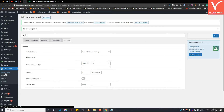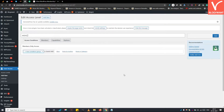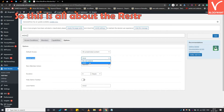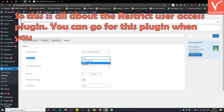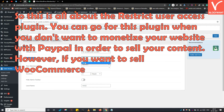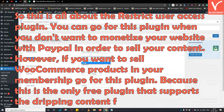Now I am showing you the last important feature of this plugin: Extend Level. For this, you must have at least two membership access levels. Suppose you want to inherit the access of the Gold membership to another level — you can choose Gold here. This means members who have access to this membership now gain access to the Gold membership level, allowing you to give members access to multiple membership levels at a single time. Go for this plugin when you don't want to monetize with PayPal, but want dripping content — it is the only free plugin that supports this feature.